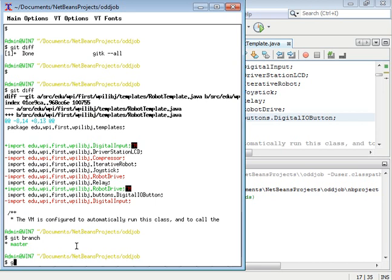And if you are, type git checkout -b and then some branch name if you want to create a new branch for this change to go on.